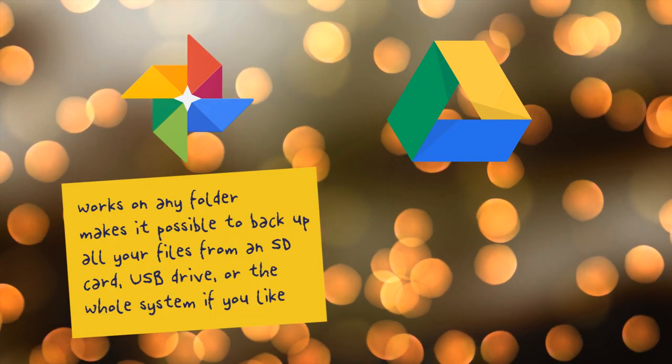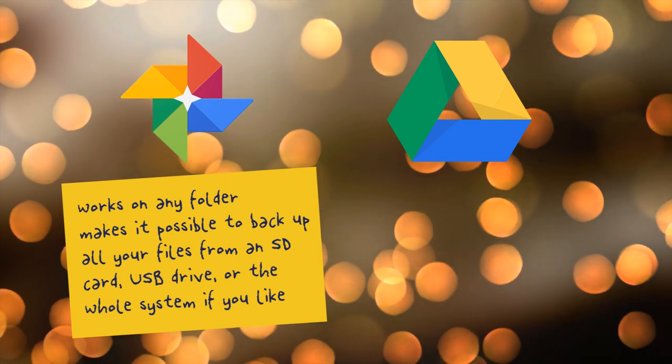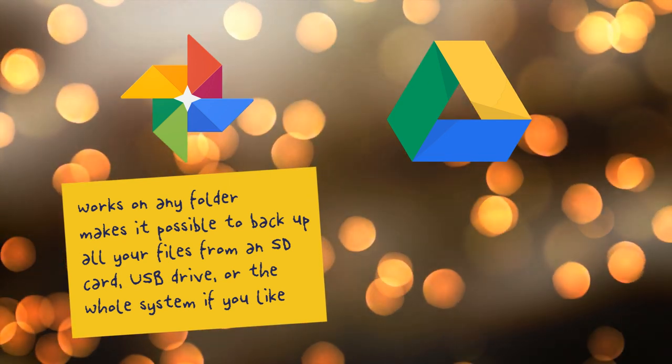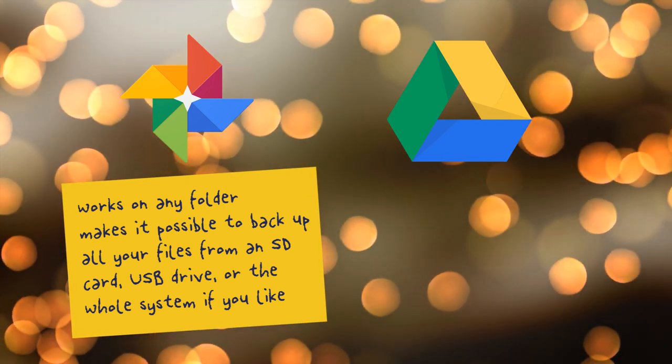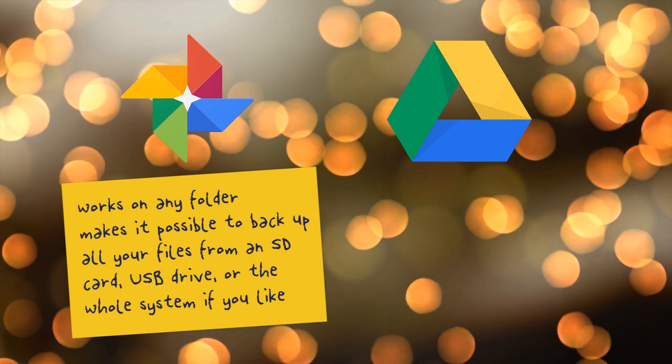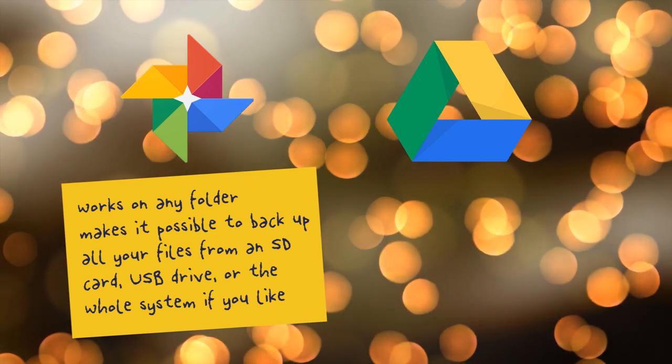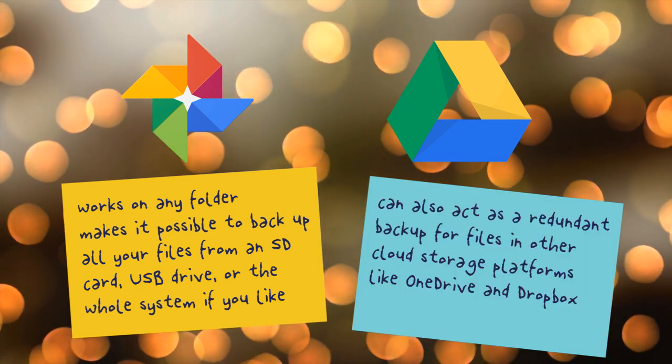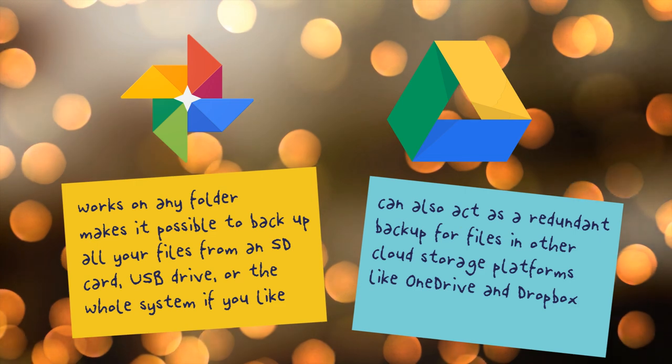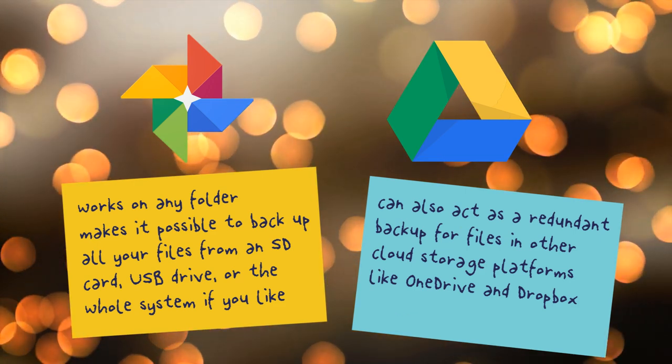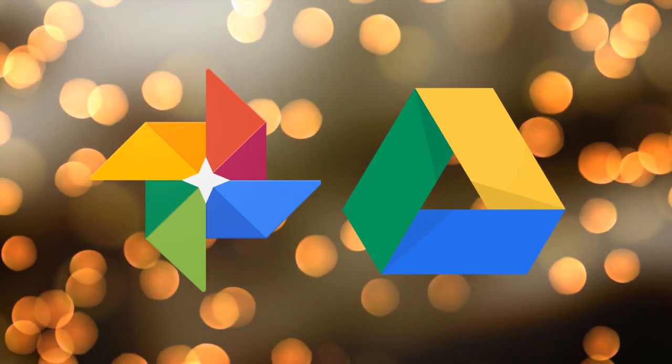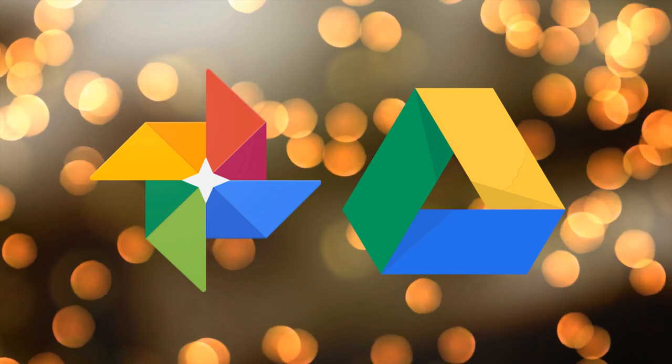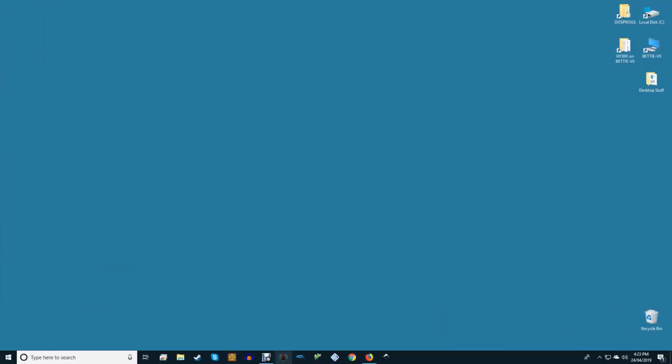Backup and sync works on any folder, which makes it possible to back up all your files from an SD card, USB drive, or the whole system if you like. It can also act as a redundant backup for files in other cloud storage platforms like OneDrive and Dropbox. In this video we're going to show you how to use the new unified app to back up Google Photos and download them to your Windows PC or Mac.